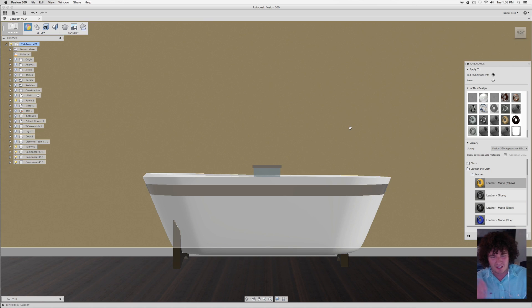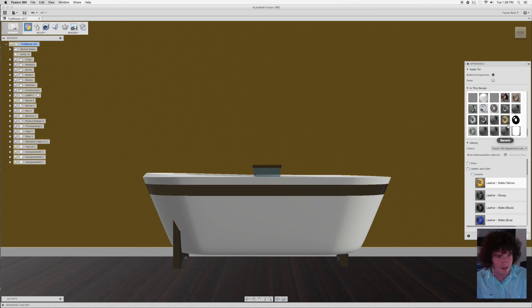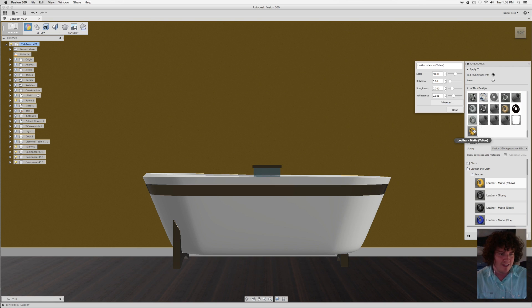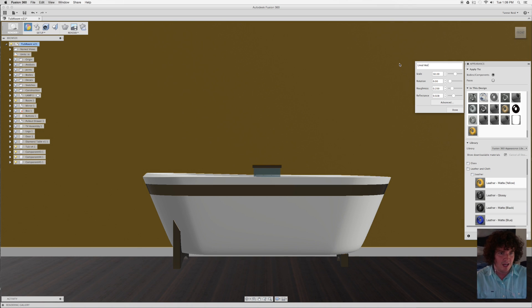Doesn't matter what color it is, we're going to be replacing that anyways. But if you look now, it shows up here on the swatch and it's called Leather Matte Yellow. If I double click this, I can give it a new name. I'm going to call this one Lined Wallpaper.